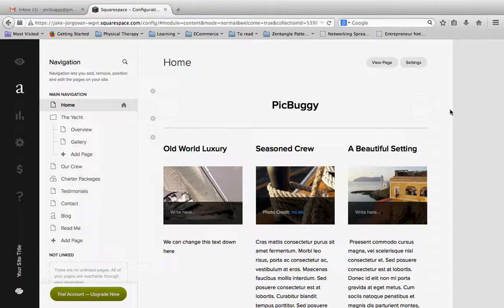Now earlier we went through and we picked a theme already just to get started and get our account created, but the next thing you want to do is really pick a theme that's going to fit the needs and the looks that you want.